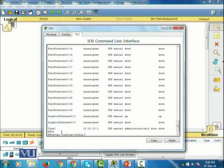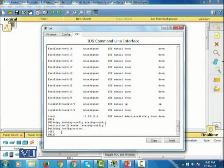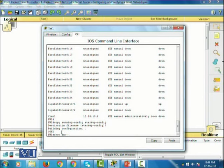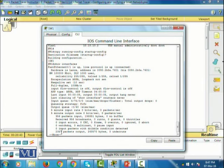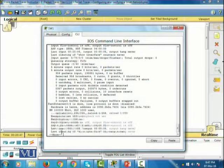After configuring switch SW1 for remote management, we're going to gather information with some show commands. One we've already used is 'show IP interface brief'. There is another command which is 'show interfaces', which shows all the interfaces of the machine — whether it is a switch or a router — and their properties and parameters.